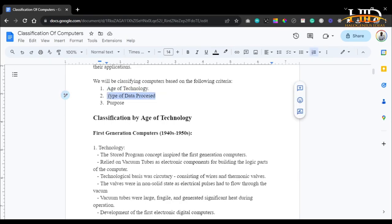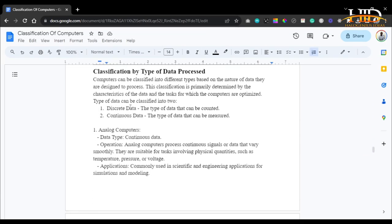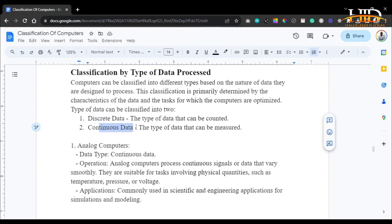Now, under the type of data processed, we have analog, digital, and hybrid computers. Computers can be classified into different types based on the nature of data they are designed to process. The classification is primarily determined by the characteristics of the data and the tasks for which the computers are optimized. The type of data can be discrete or continuous. Discrete data is data that can be counted — for example, the number of people on a walkway, the number of students in a class, or the number of cars on the road.